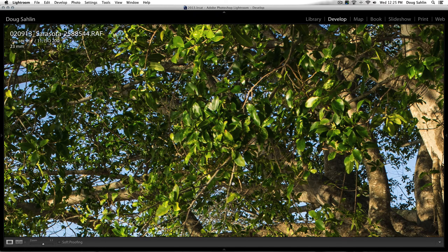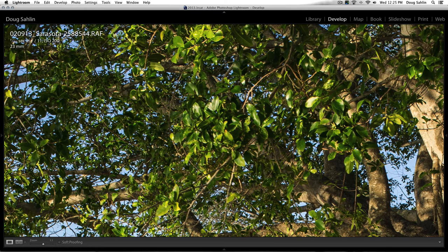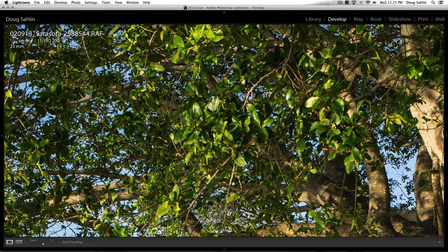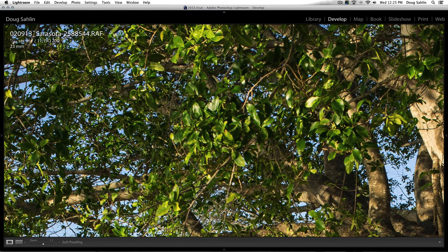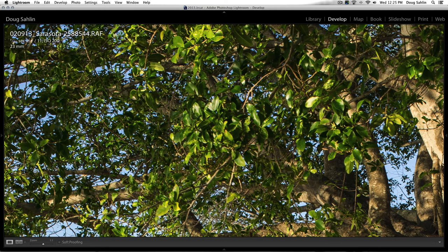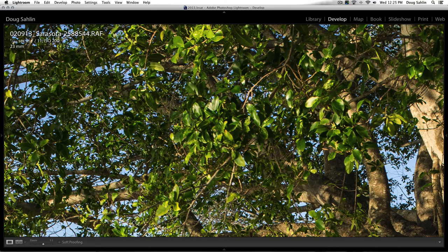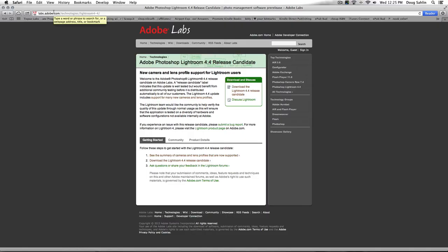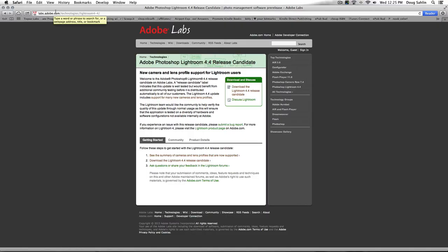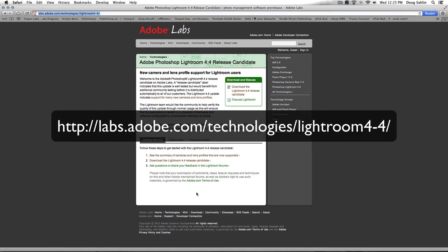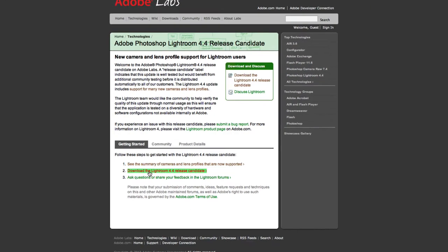I'm happy with what Lightroom is giving me. And if you've got a Fuji camera with the X-Trans sensor and you're using Lightroom, you can download this release candidate from this website. Labs.adobe.com/technologies/lightroom4-4. You can download the release candidate here.